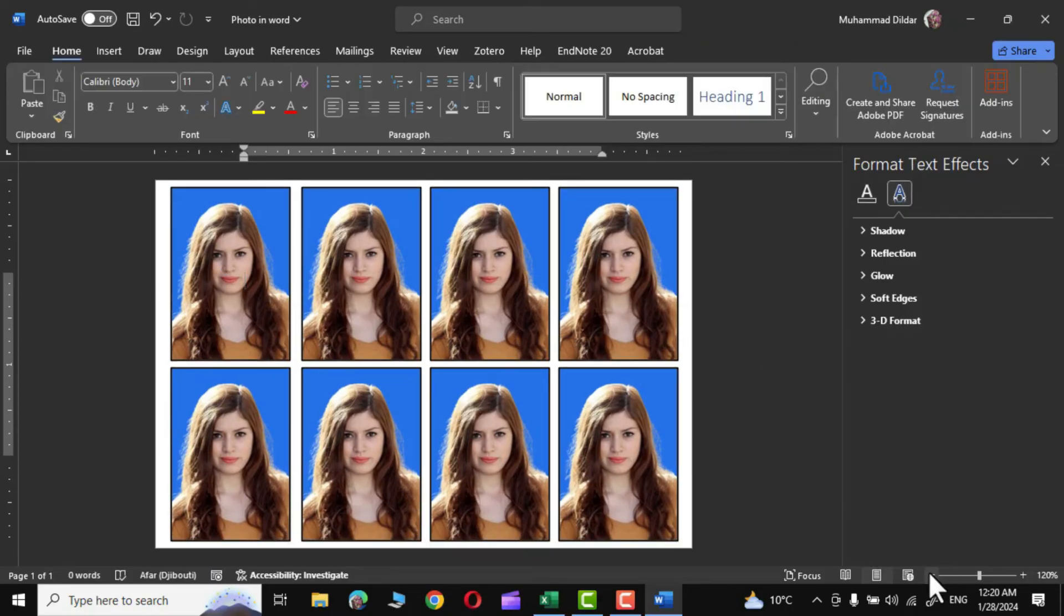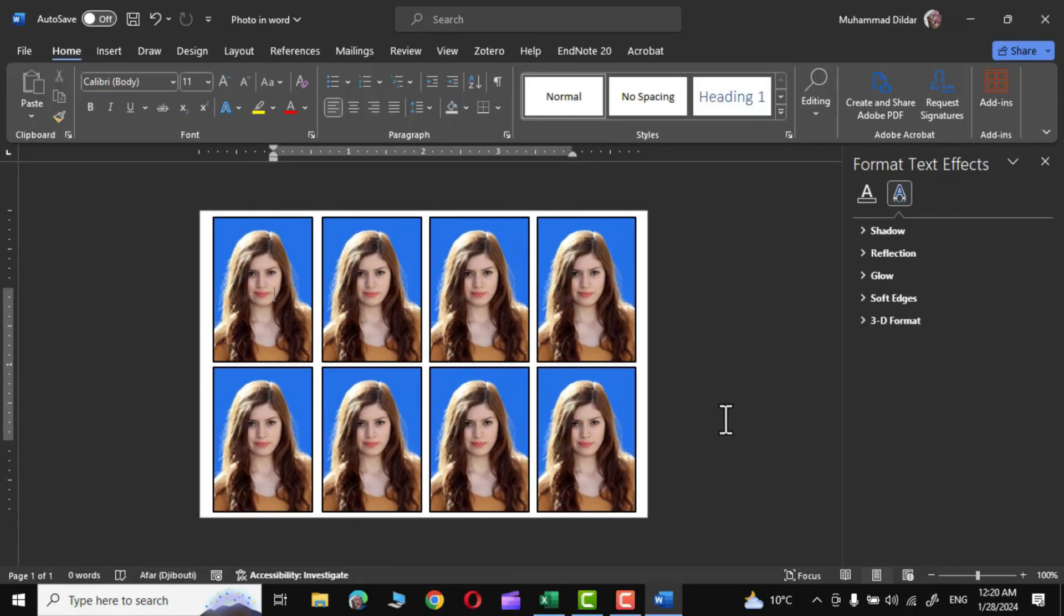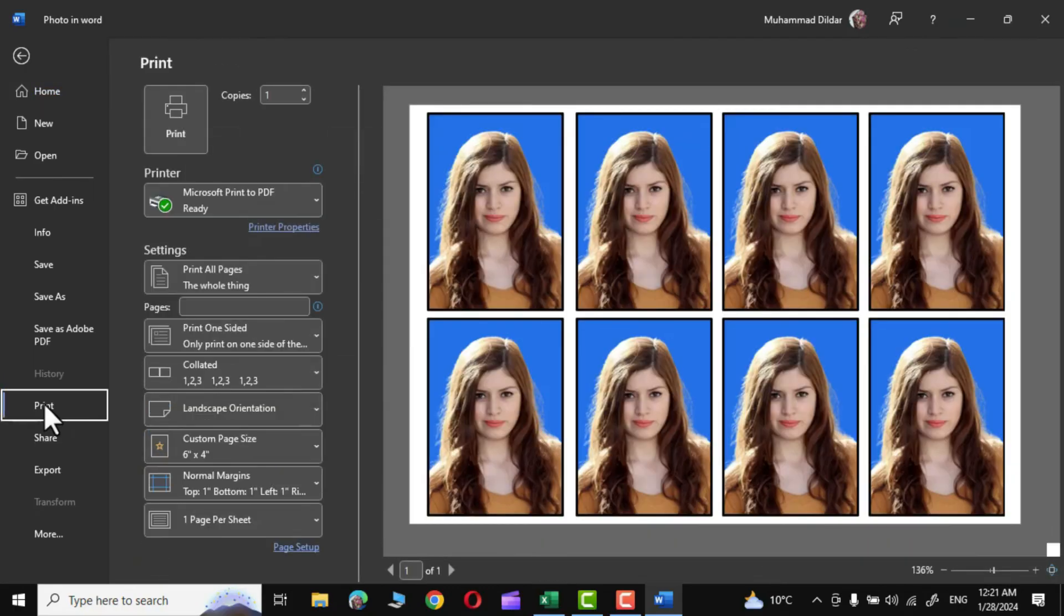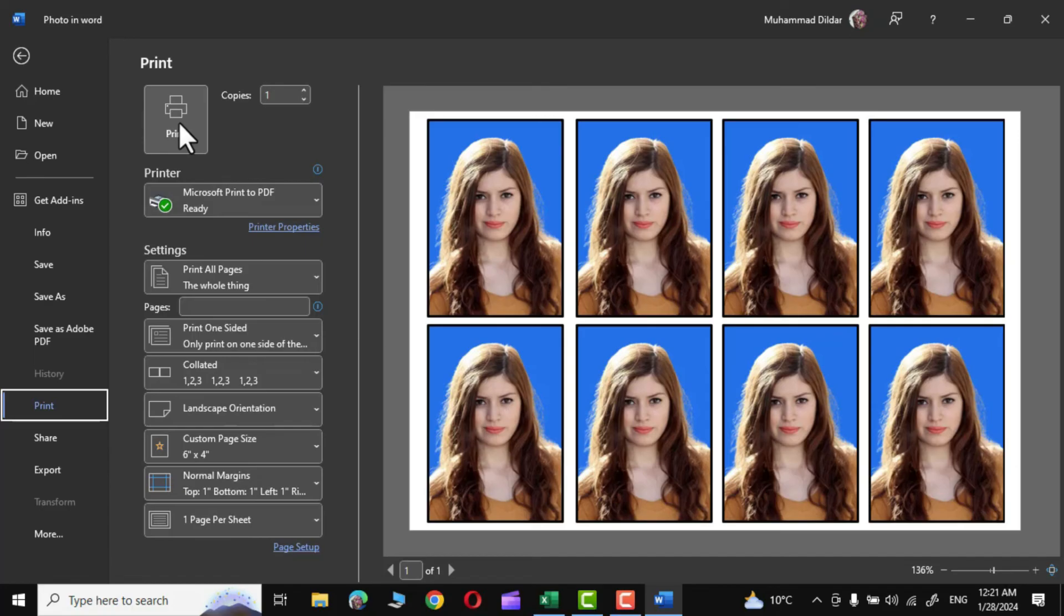Now to print the photo, simply go into the File and there you have this Print option. Just attach printer, simply click on Print and you are going to get a great print of this photo.